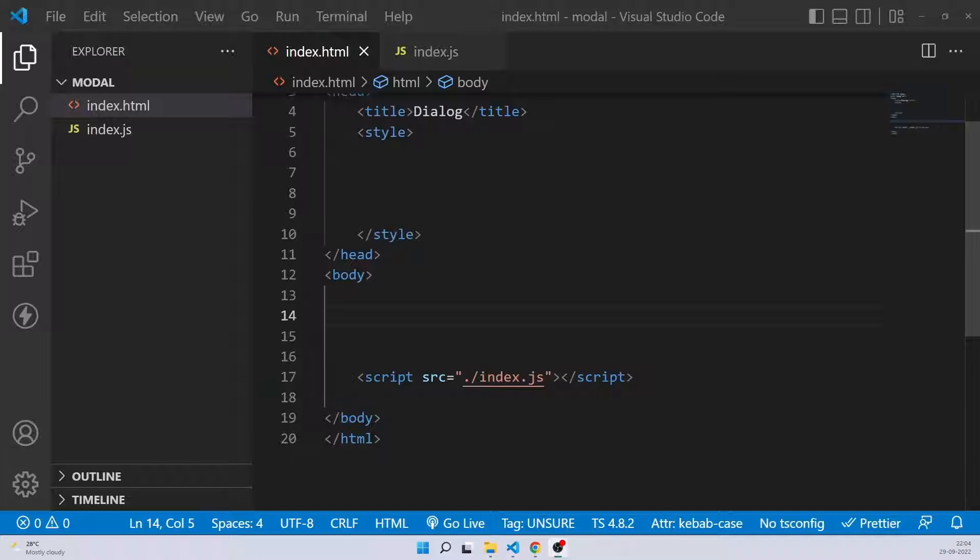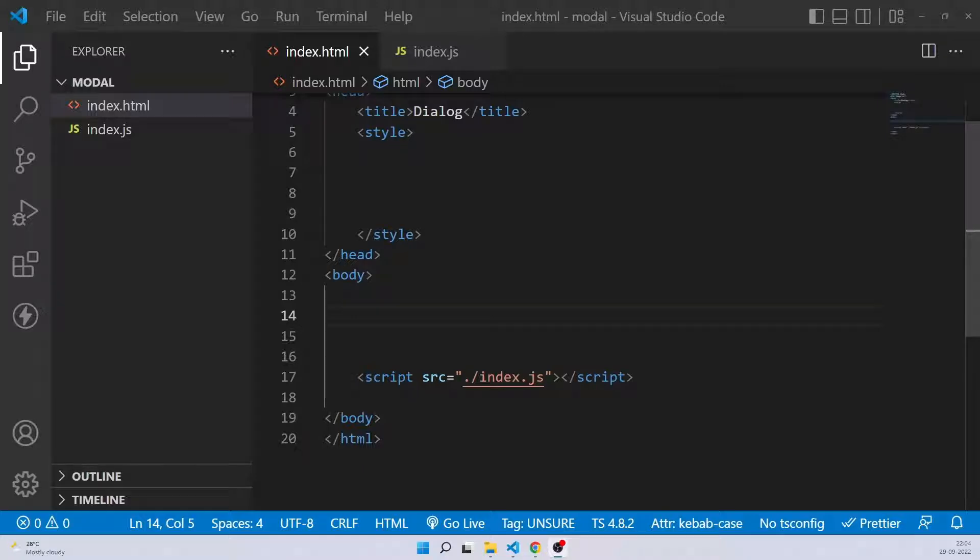Hello guys, welcome back to my new video. In this video, I'll be showing you how to create a popup or modal by using HTML and JavaScript in a very easiest way by using the new dialog element.